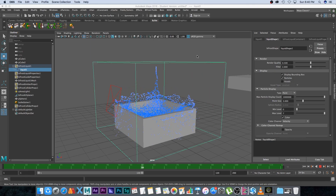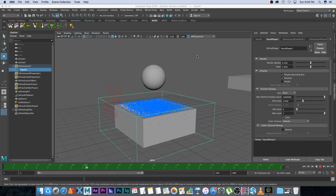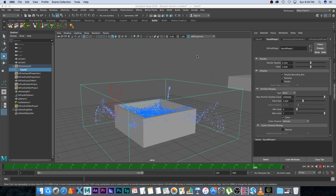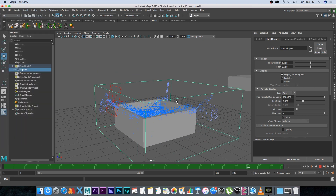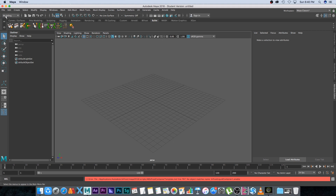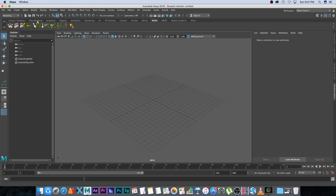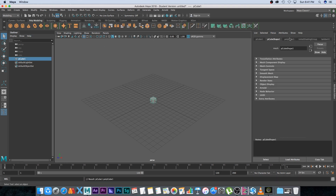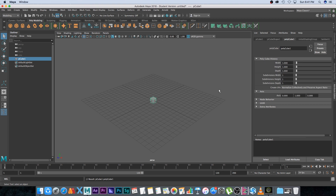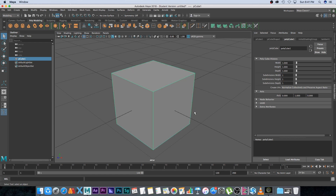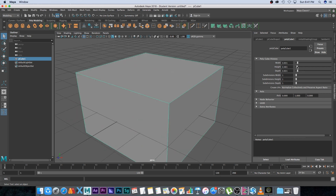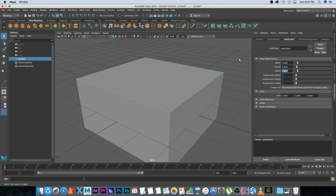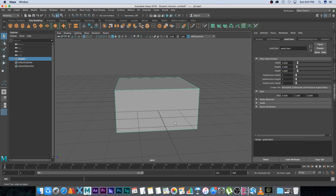Here we are in Maya 2018 — you should be able to follow along in previous versions as well. This is what we're going to be creating: a nice liquid splash. Let's click on File > New Scene. I'll make sure I'm on the modeling tab, and first we'll create our container. Go to poly modeling, create a simple box, and in the poly cube options set the dimensions to 4x2x4.